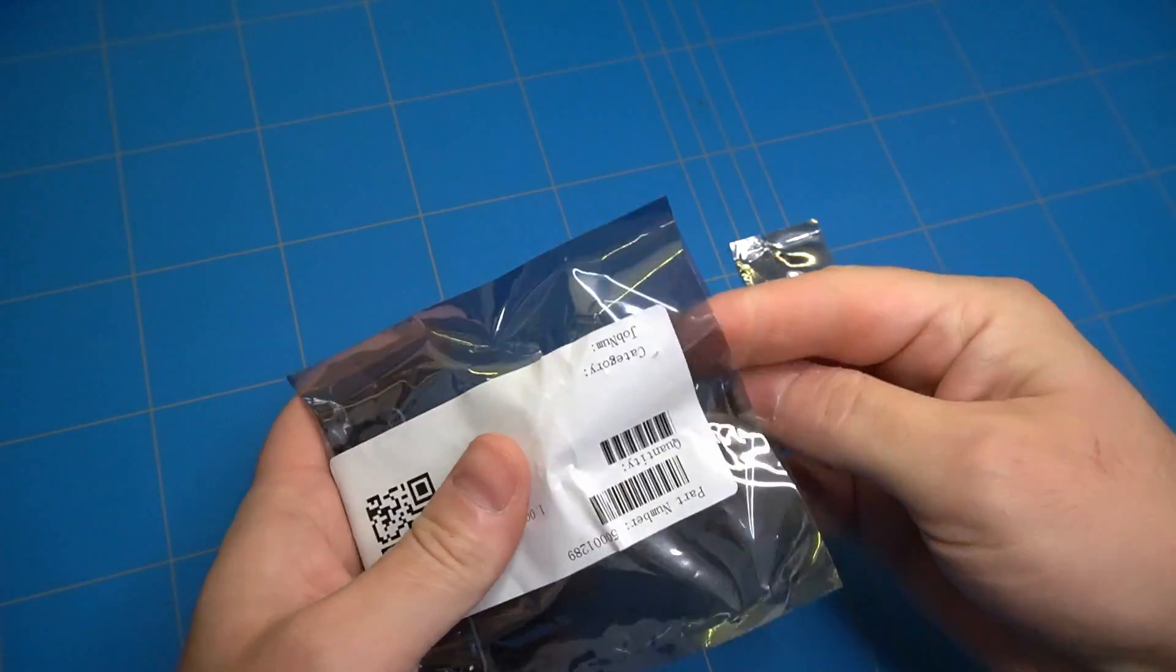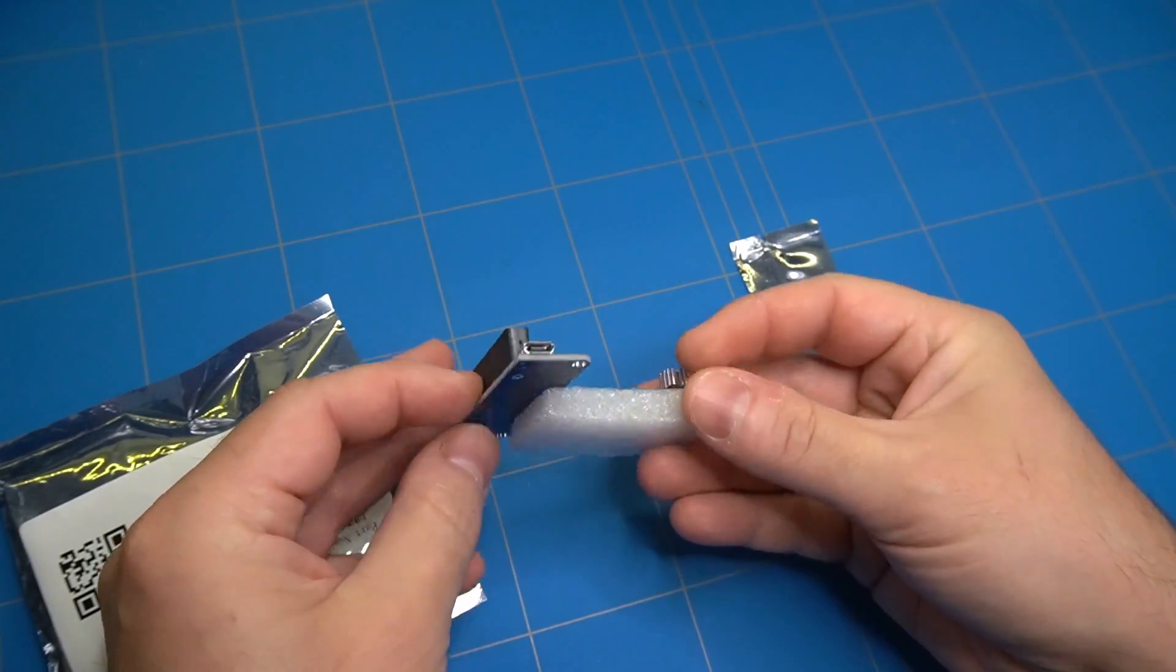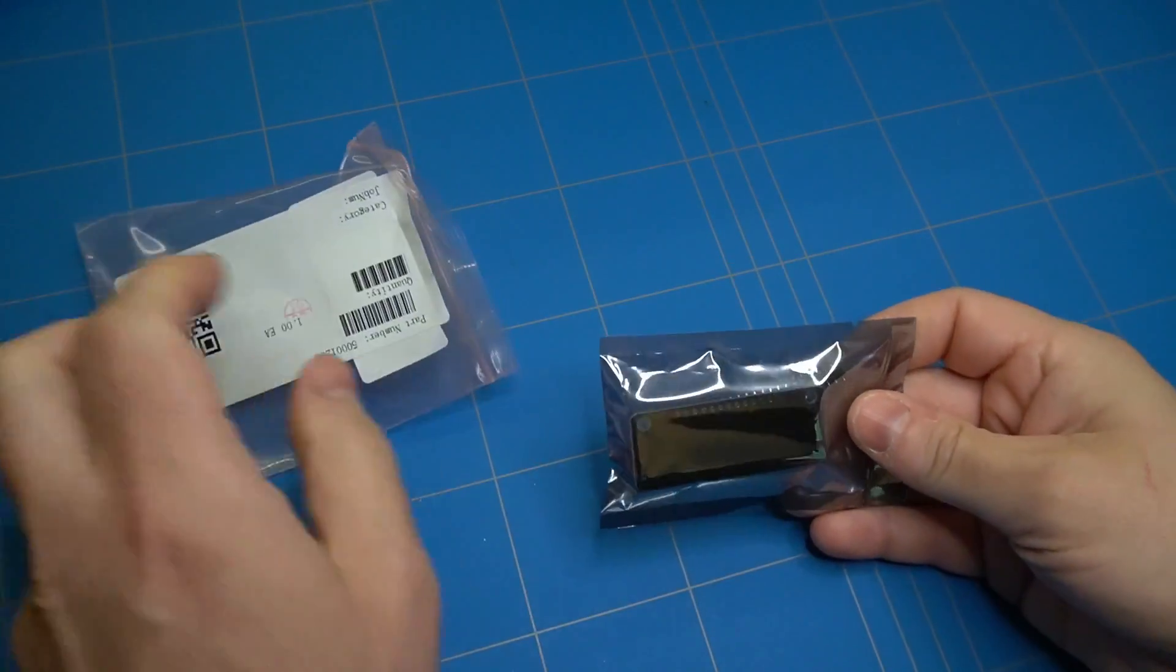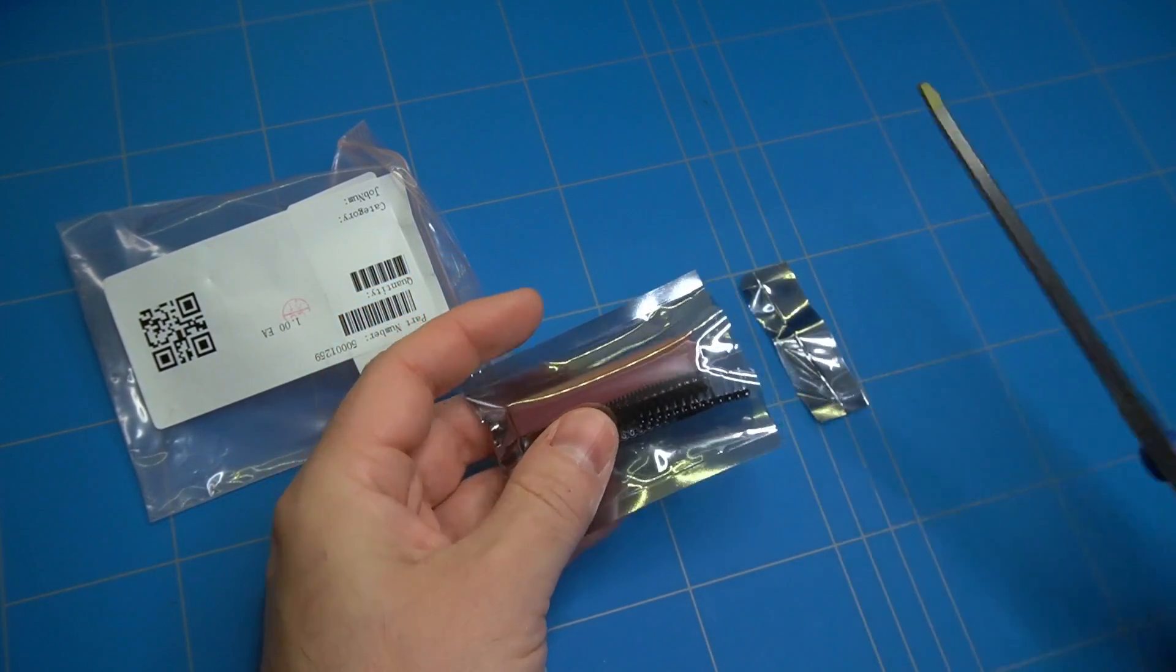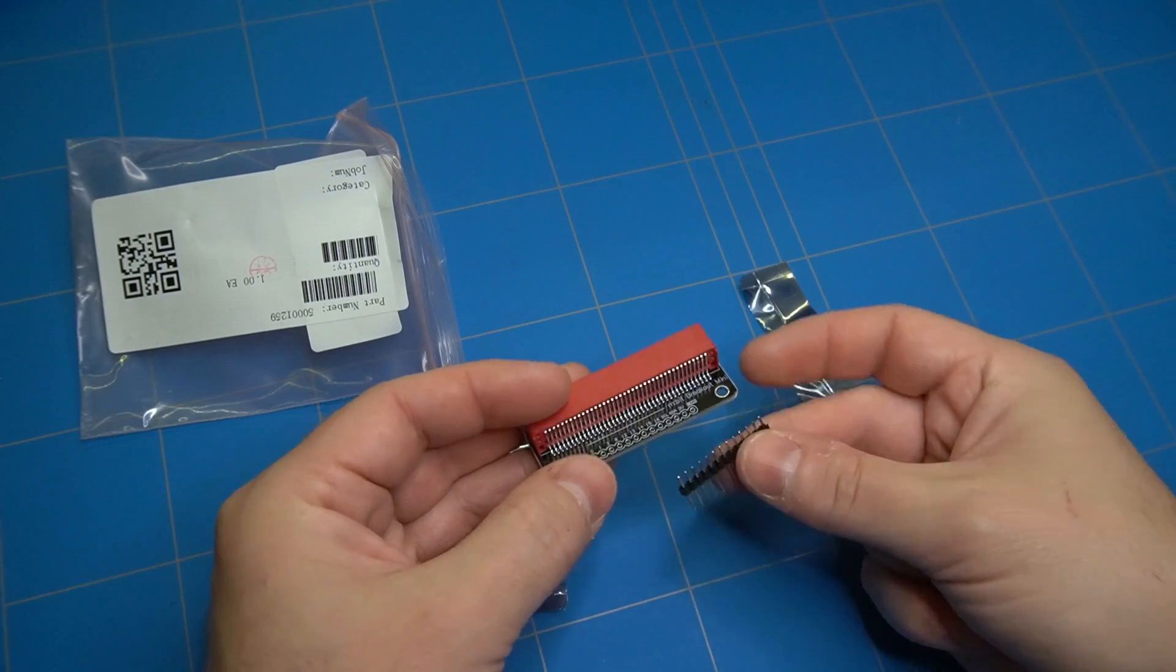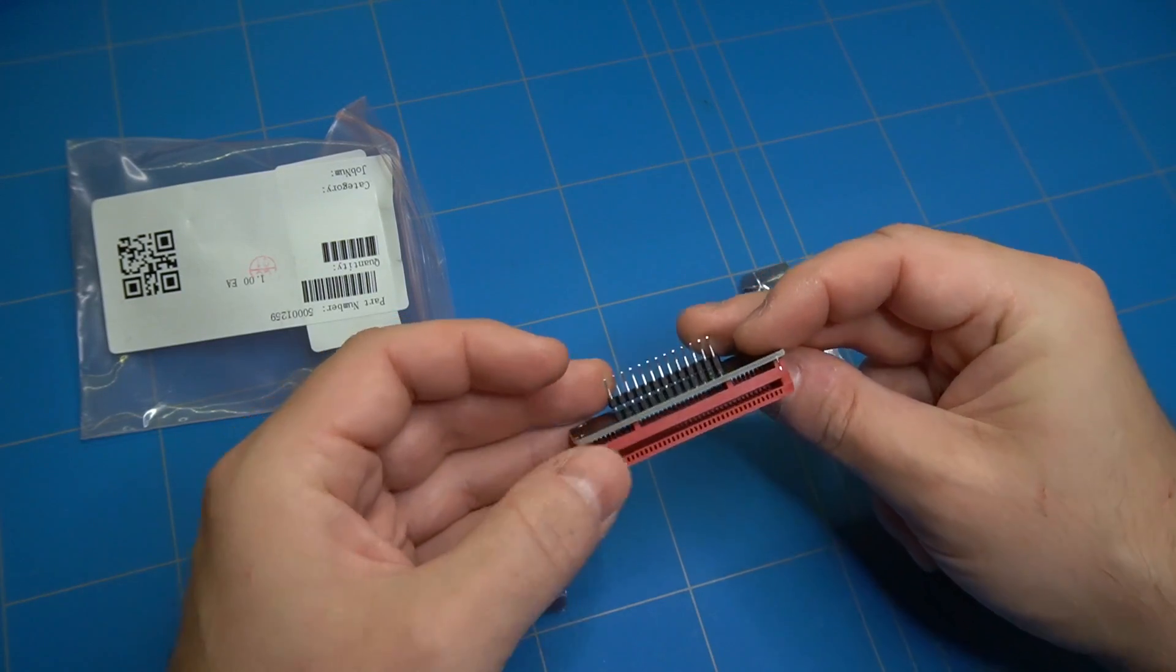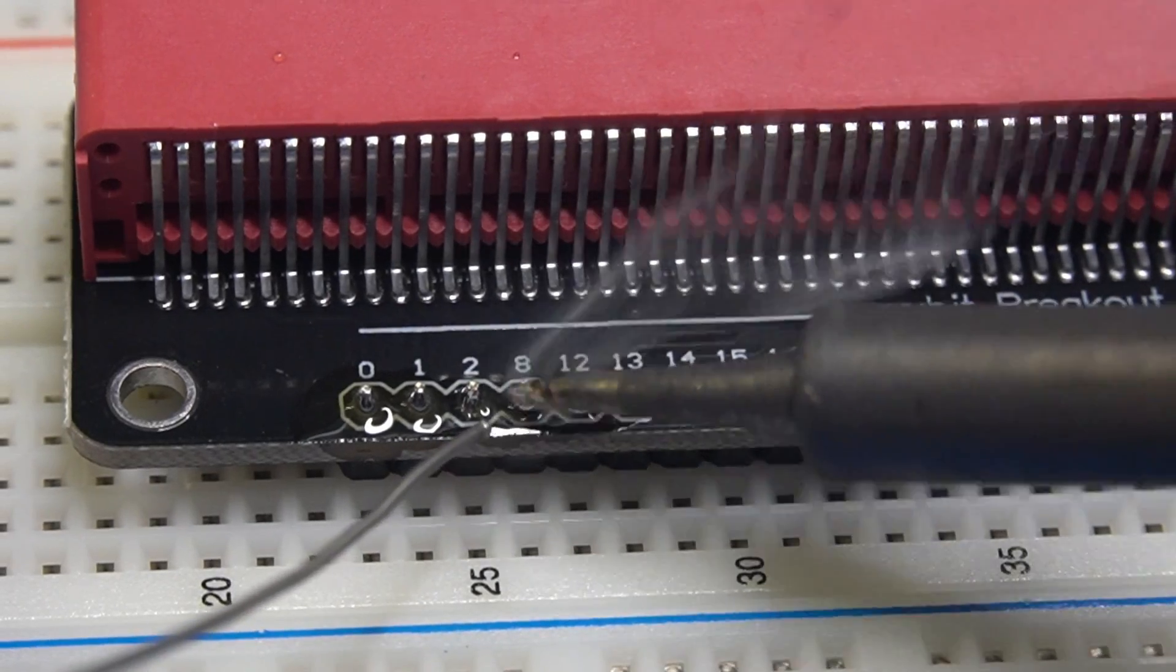There was also this nice breakout board to connect the microbit to the breadboard, and another one which was a bit smaller. It had two kinds of connectors, one for vertical and the other for horizontal mounting on the breadboard. But it needed to be soldered first, which I did.